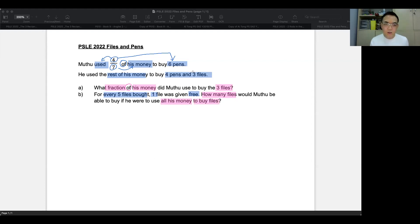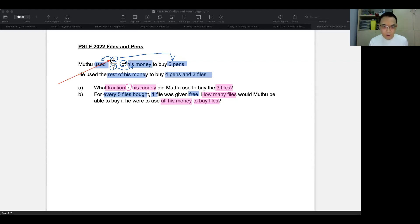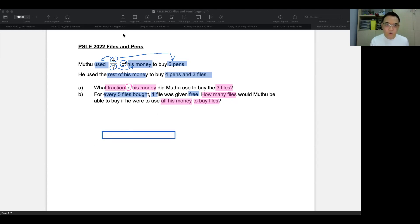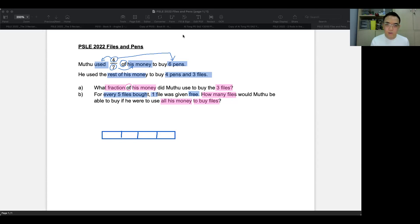The first thing you want to do is you want to use the numerator of the fraction over here to draw the model. And then since this is seven, there will be another three boxes that I will show you what you need to do. So this is what we do. First, we're going to have to draw four boxes. So these four boxes here that I'm about to draw represents the four sevenths. And the four is used to buy six pens. So we're going to denote that over here. And we're going to write six pens.